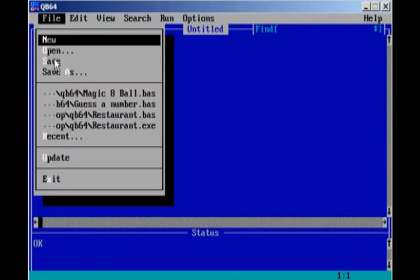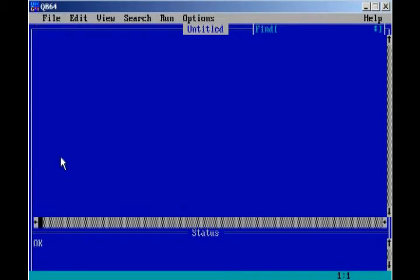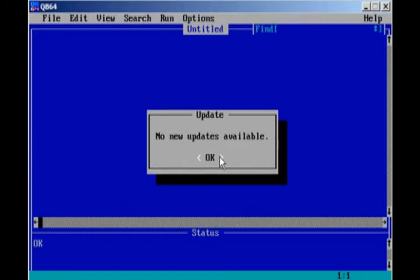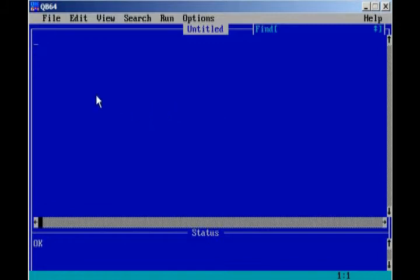We have Save and Save As, pretty self-explanatory. Recent projects that we've already done. Update. There are currently no updates, so that doesn't really do anything. And Exit, of course, if we want to exit the program.